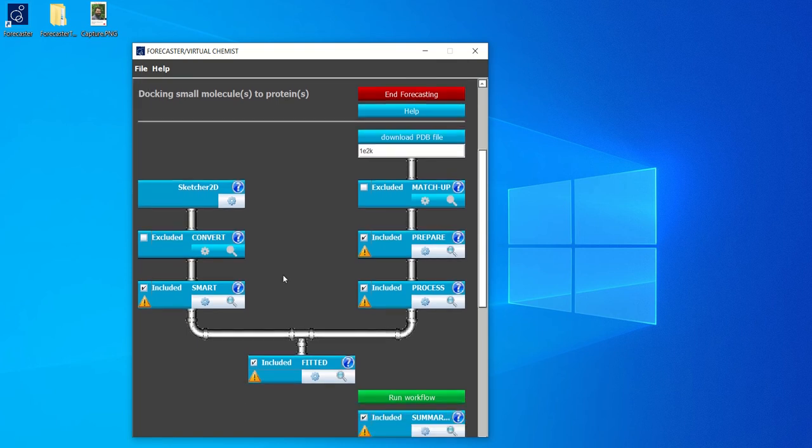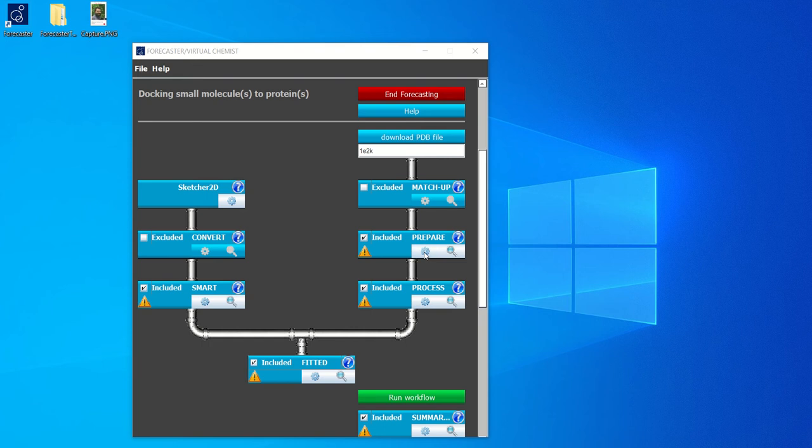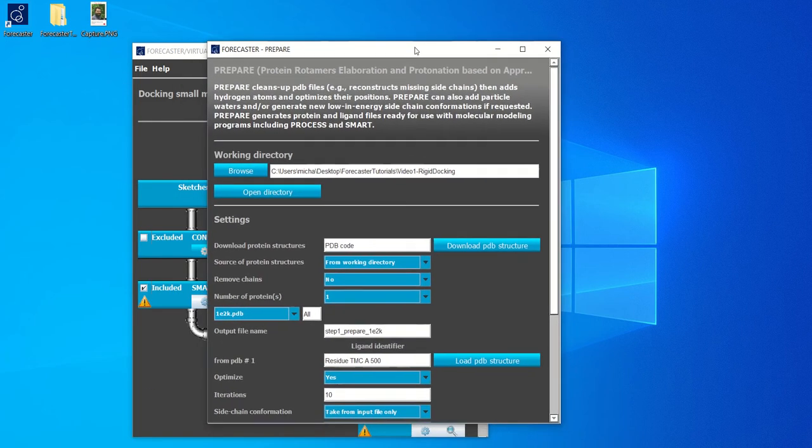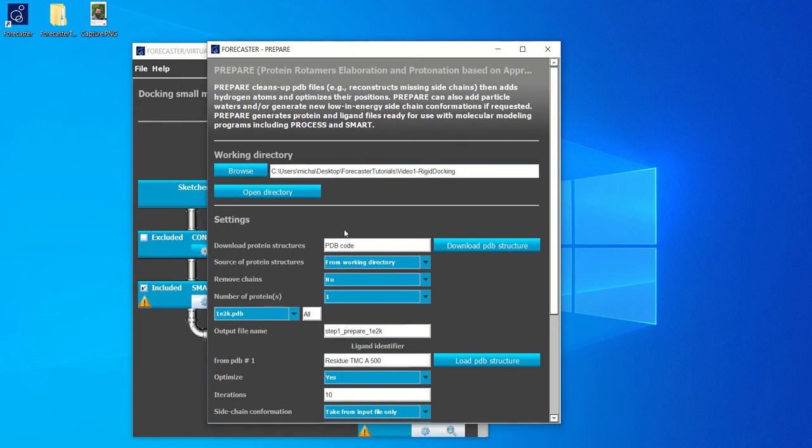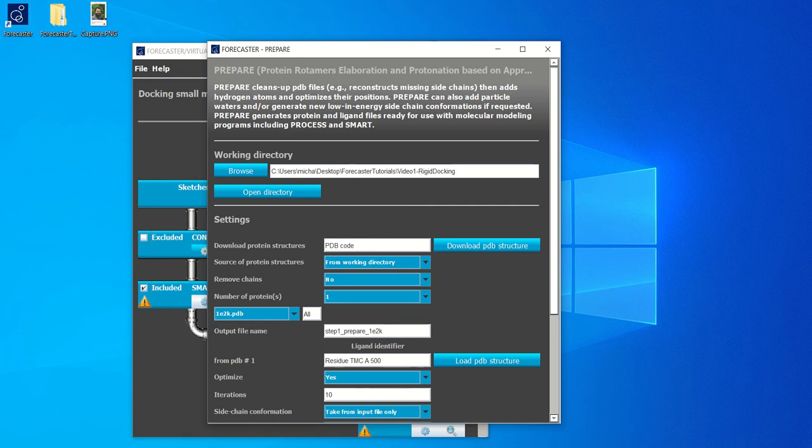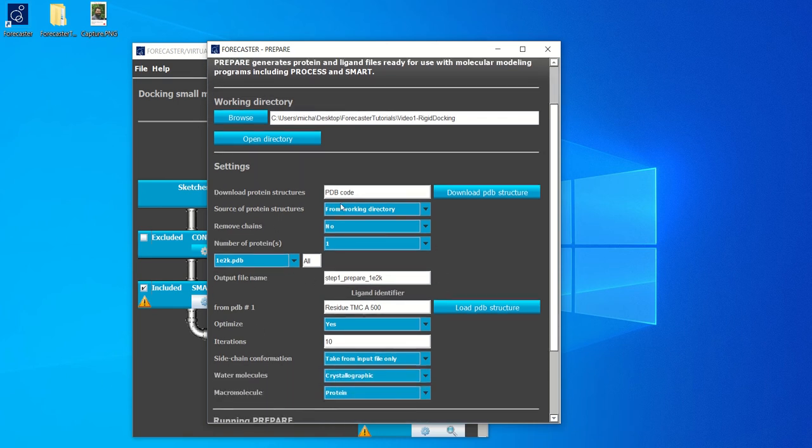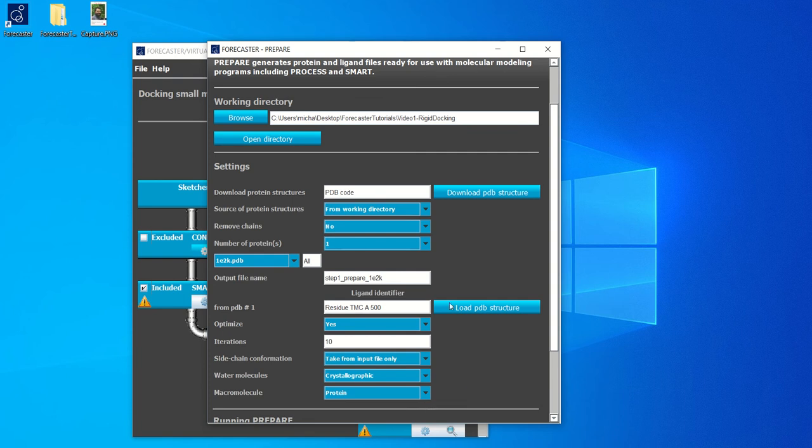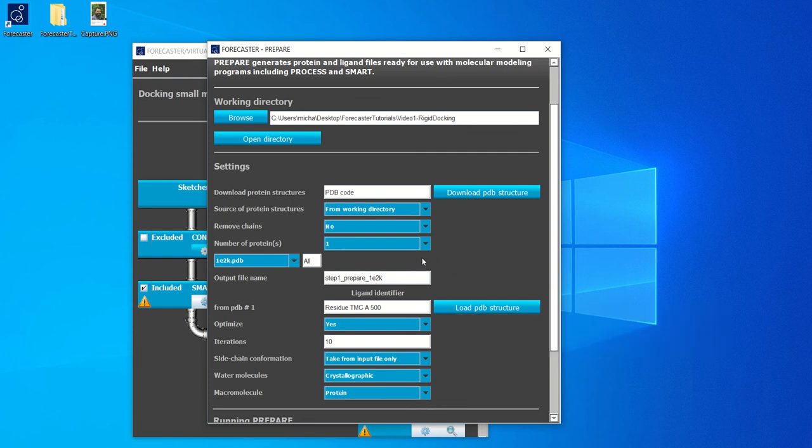There are three main steps to running a docking experiment with fitted. First one is prepare. Prepare is a module that takes a PDB structure and prepares it for docking by adding hydrogens, checking that amino acid side chains are correctly set up, as well as fixing different naming issues. And you will see that the interface here is quite easy to understand. It's self-explanatory.